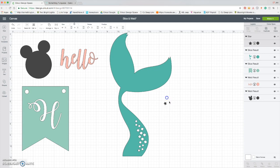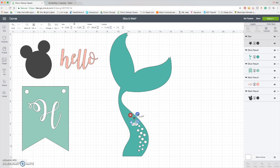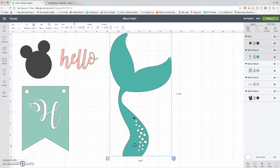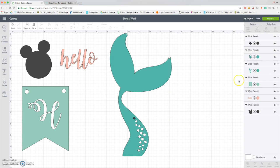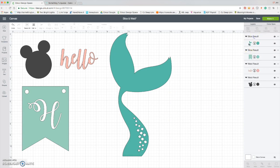Make it real nice and tiny and I'll put it right here. And select both pieces, slice, delete the sliced results.